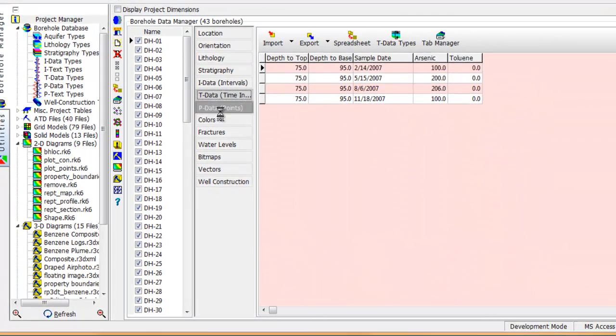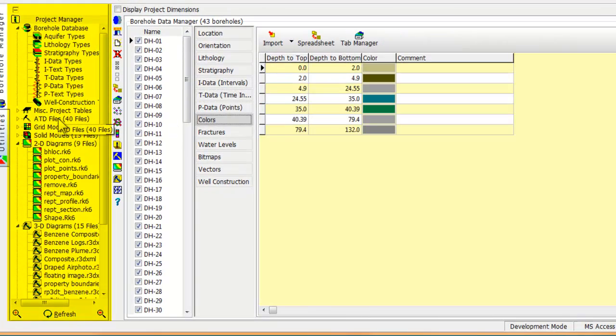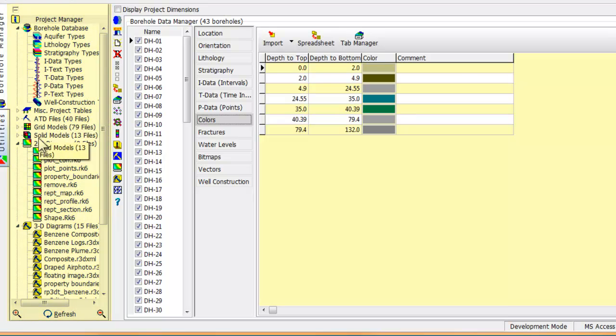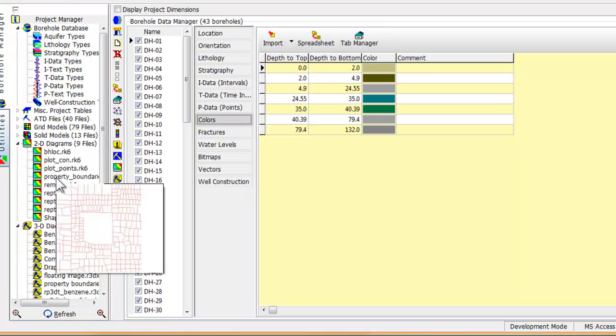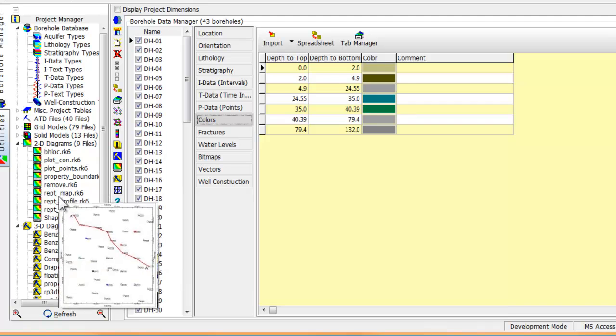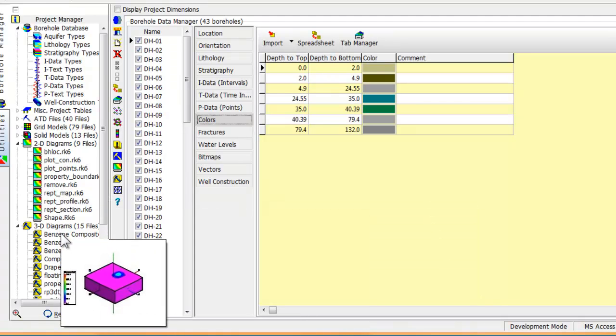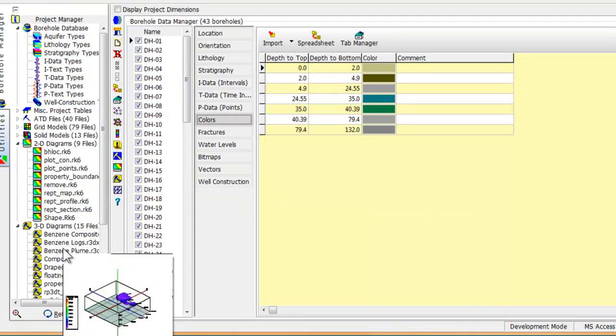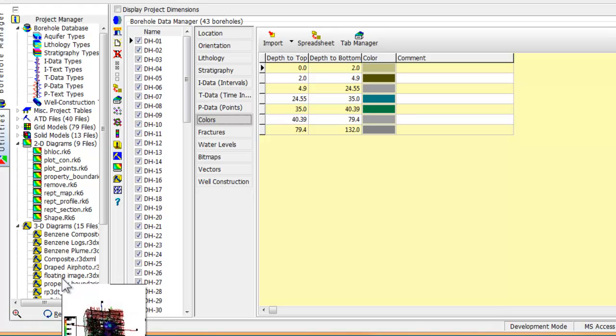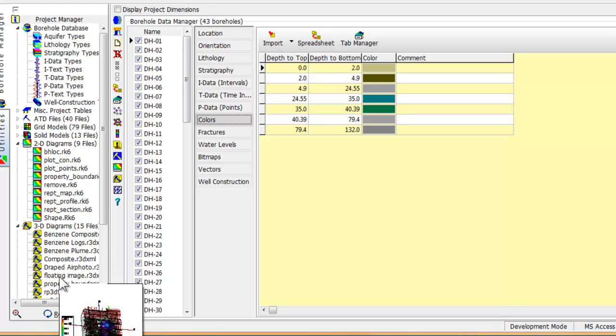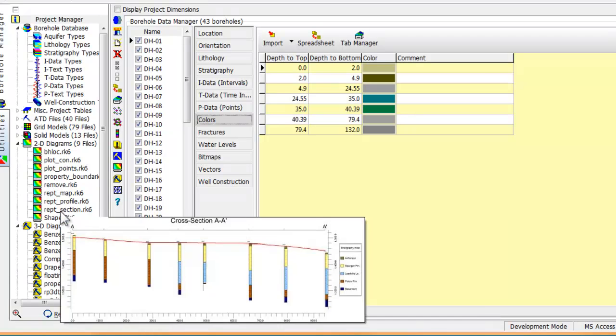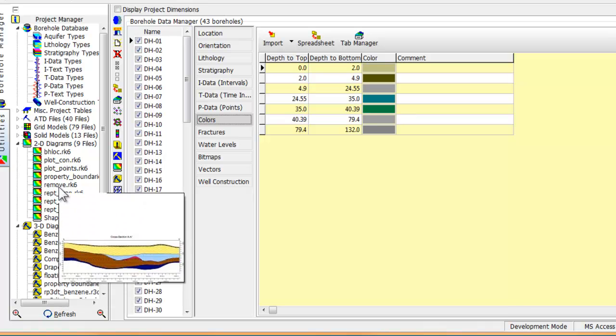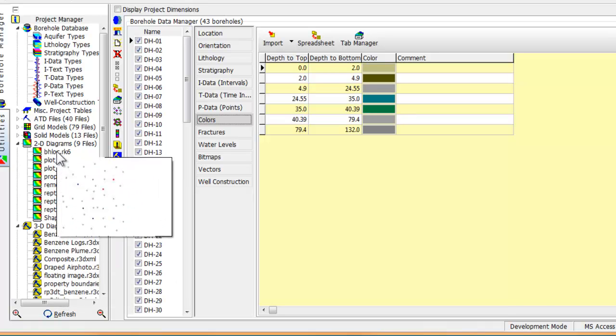And finally, we come to the project manager. This is the vertical strip located along the left edge of the screen that provides shortcuts and a listing of the data that is contained within the project folder. As you move the cursor over some of the files such as the 2D and 3D diagrams, the program will display a thumbnail preview showing the contents.